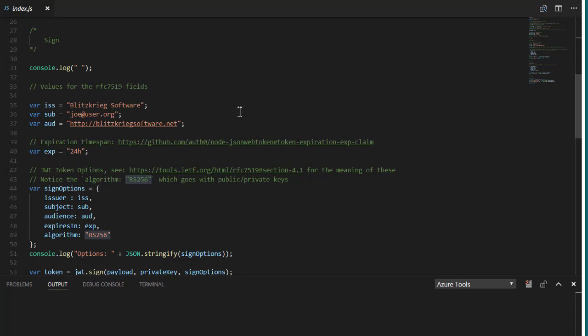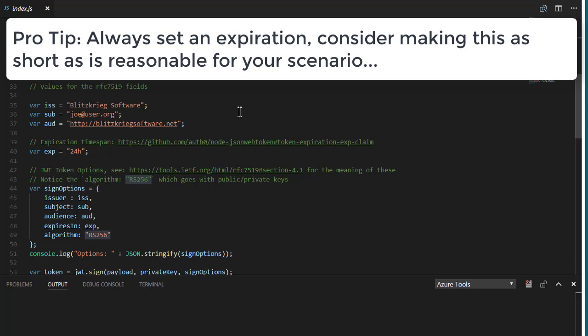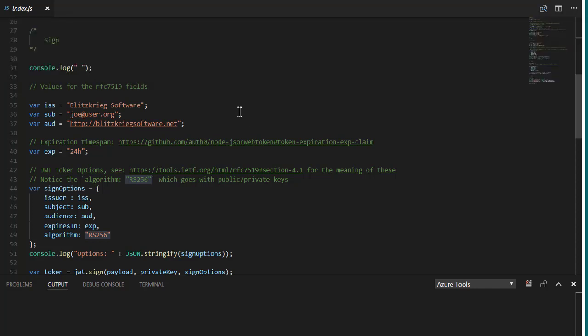And then the other thing, although it's not part of the core fields, but highly suggested is you always set an expiration. Here, I'm setting it at 24 hours, and you can follow the link and see different time span formats that you can use to set the expiration. And you should definitely always set an explicit expiration and check for it when you're validating the token. And depending on your use case and scenario, you may decide to make that longer or shorter.